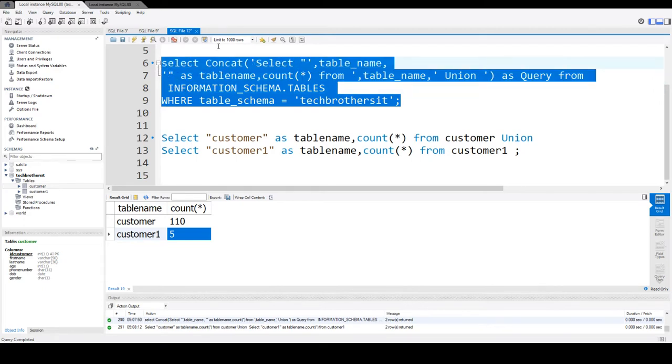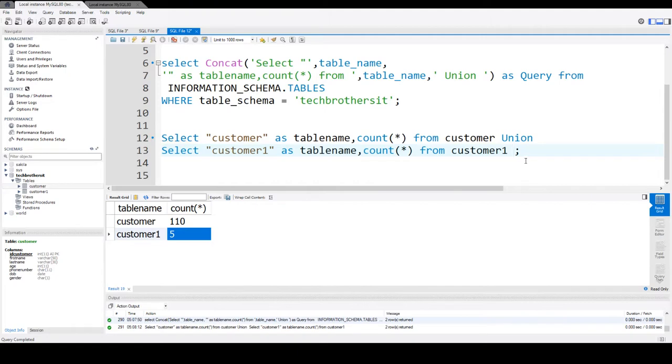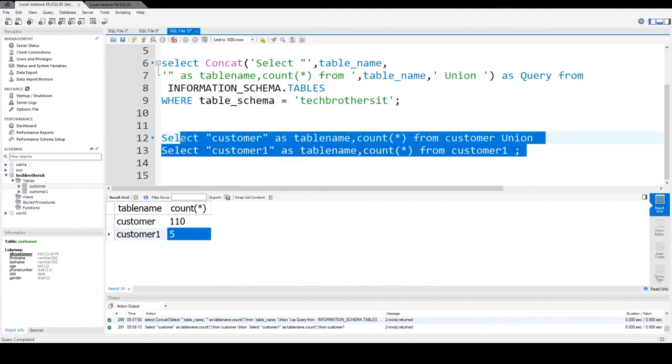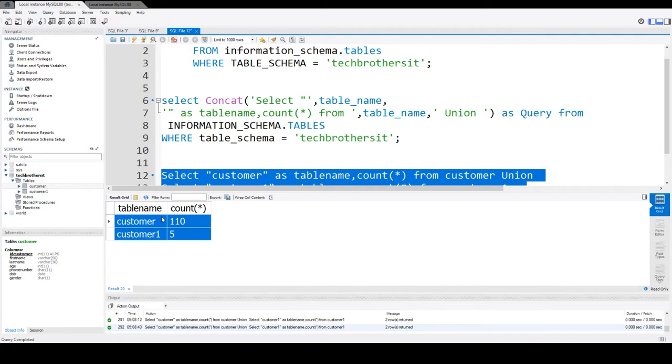Remember, when you generate the script, the last statement also has union. So remove that. We don't need the last union. So from the last row, remove the union and then run all of them together. It will give you one nice output. So you can also copy and put in Excel or whatever for analysis.